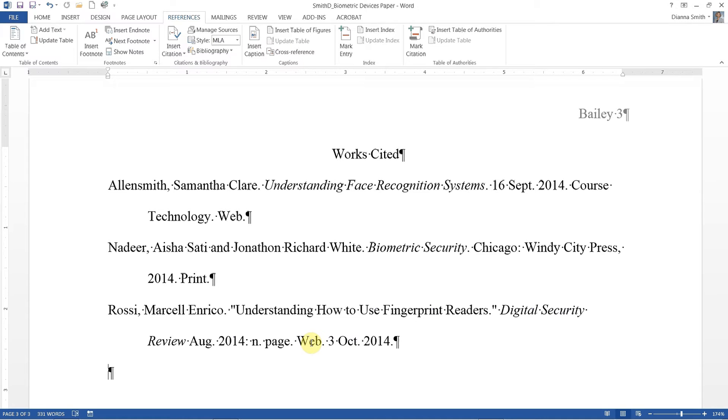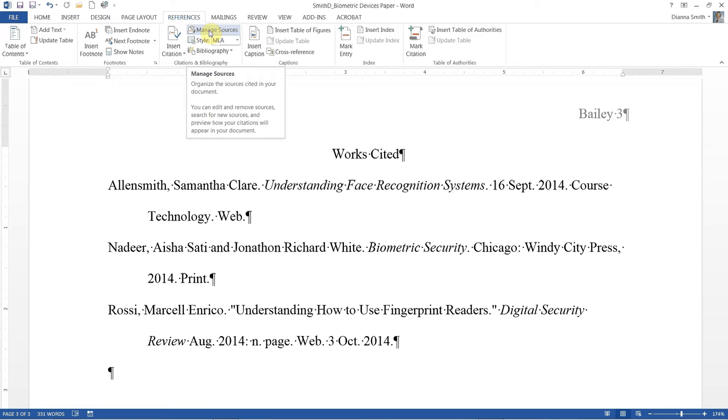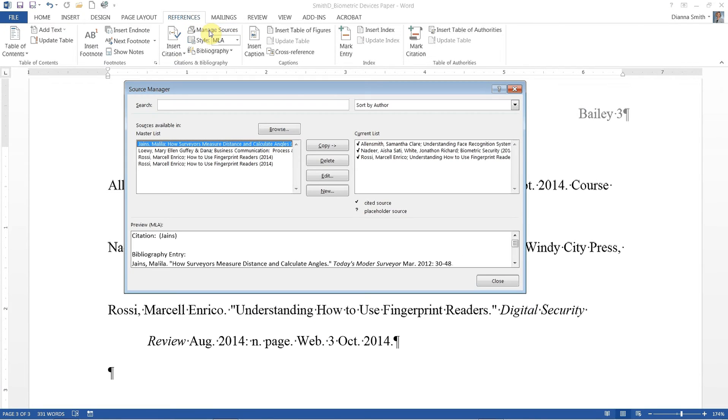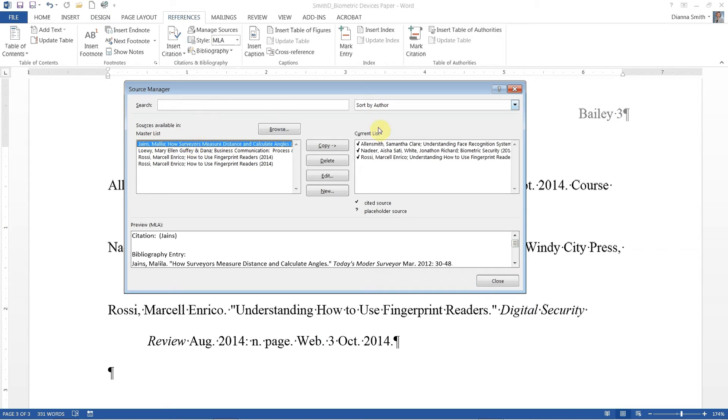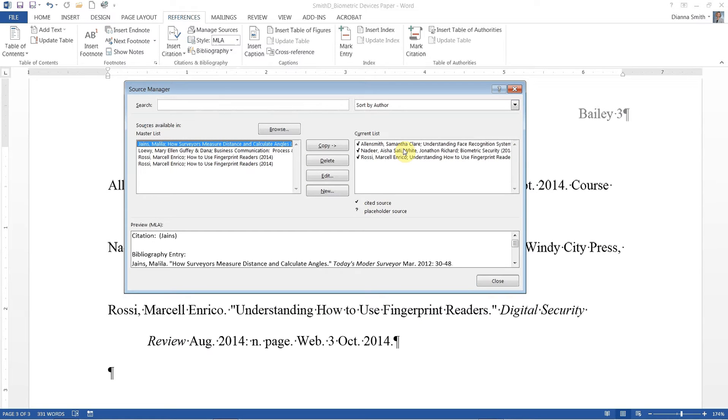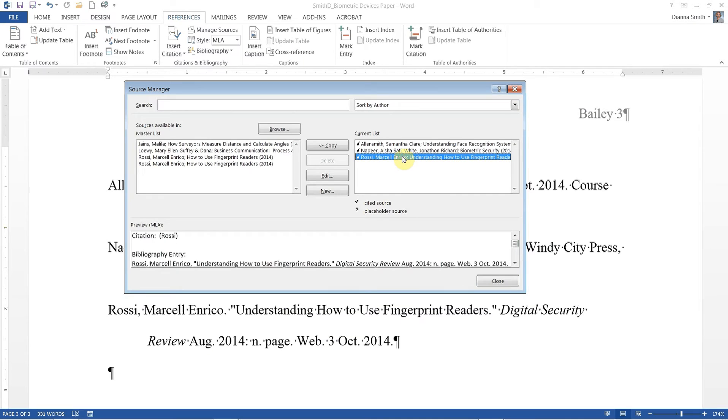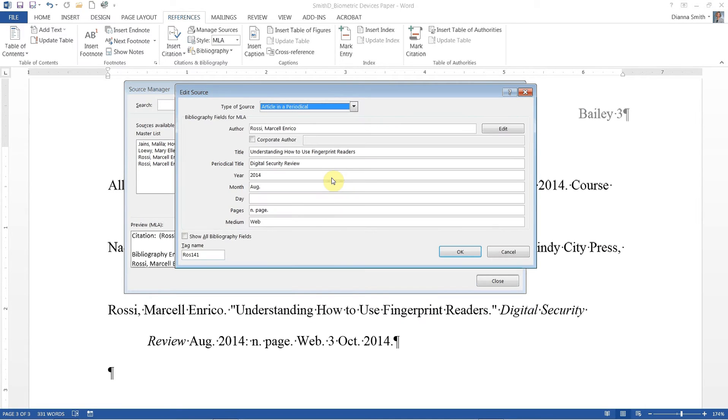On page 109, we're going to click on manage sources. If you're using your keyboard command, choose alt S L M. Now notice that we have a master list right here of everything available. And then we have a current list and those are to the right. And those are the ones that are actually used in this paper right now. We want to edit our current list. So we're going to click on Rossi. If you're using keyboard commands, choose alt U and then down arrow to Rossi. And click and then type alt E to edit.